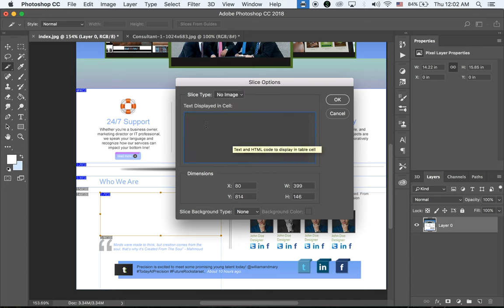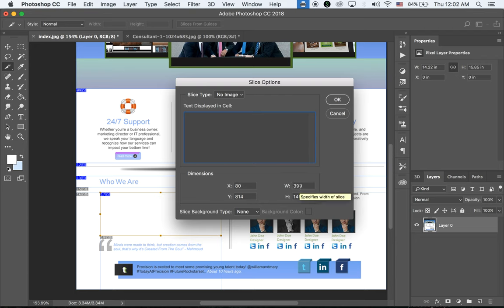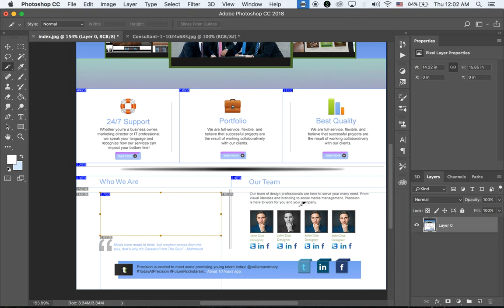Open Edit Slice Options. We've been just changing the name so far, but now we're going to change the slice type from Image to No Image. We'll be able to add text here — we can type text or leave it blank. I'll leave it as a blank text block and add text in Dreamweaver. There's also a Twitter, LinkedIn, and Facebook SNS section.